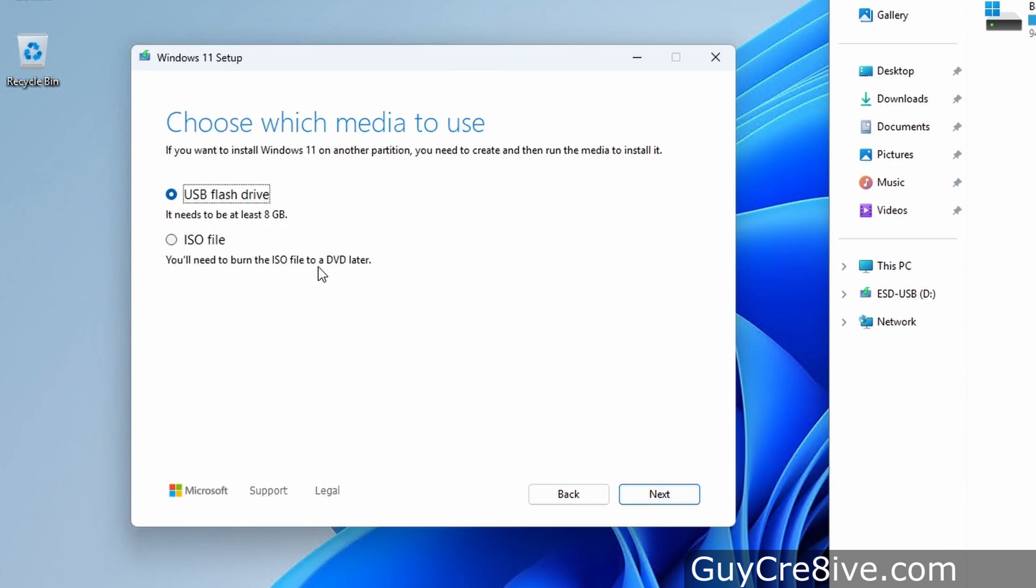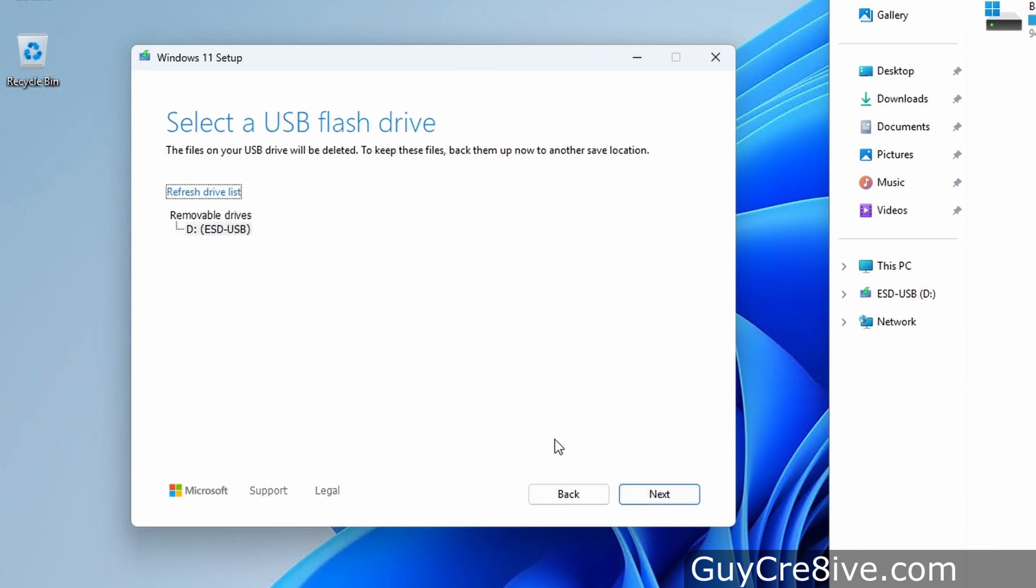Here it will give me two options. I can create a bootable USB drive which needs to be at least 8GB or an ISO file which I can burn to a DVD later. I'll keep the default USB option and click next again.